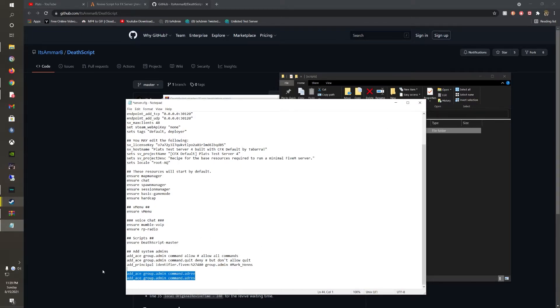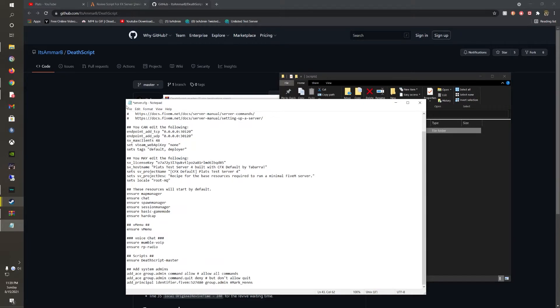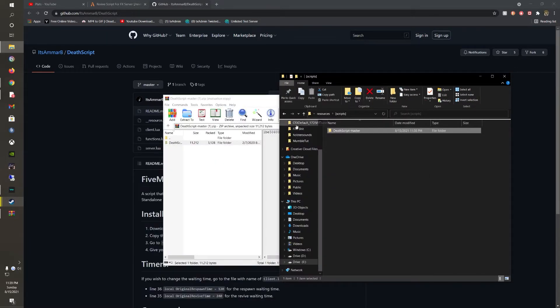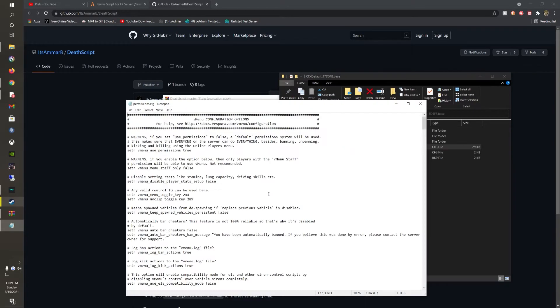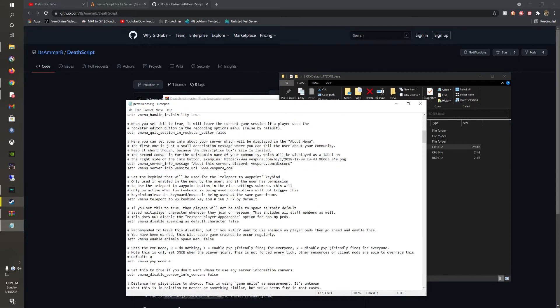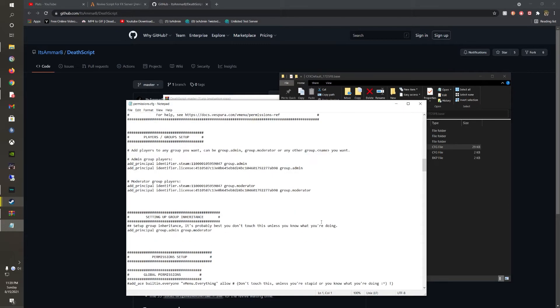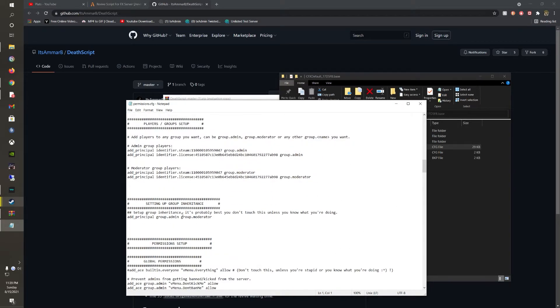But if you're doing it for vMenu, it's a little simpler. You're going to want to navigate over to your permissions CFG and go down here wherever you have your permissions set up for moderators.